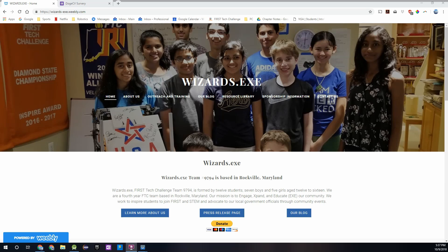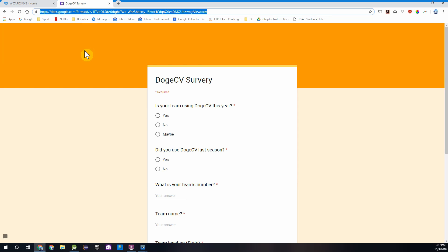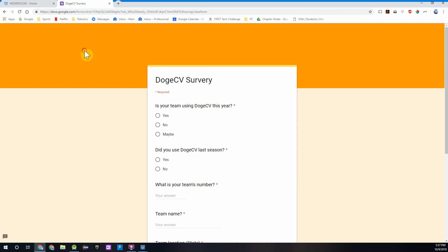But before we begin, I want to quickly mention a survey that I encourage you all to fill out about DogeCV. It's a Google form which we've linked in the description. This form was created by the creator of the library from First Tech Challenge team 7195. It's for those using the DogeCV library, and they want to collect feedback to improve the library based on what you put in the form. Since it would be helpful to the developers, I would encourage you to fill out the survey.